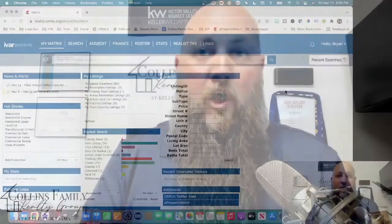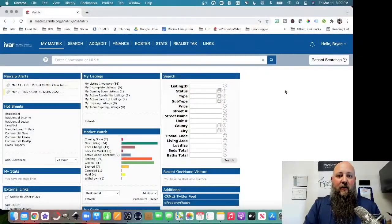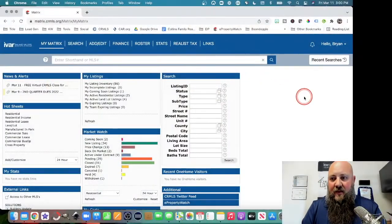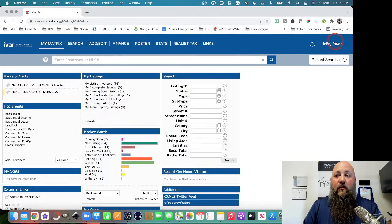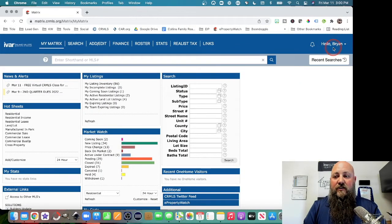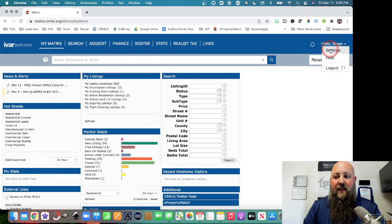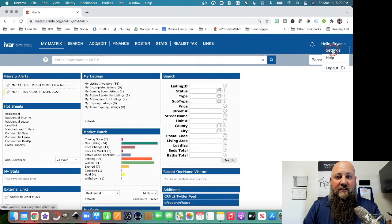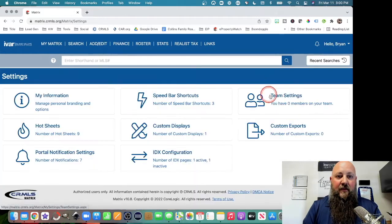So what we do is, first and foremost, log into the CRMLS. Then you're going to come over here to your name, and then you're going to click on the settings button.